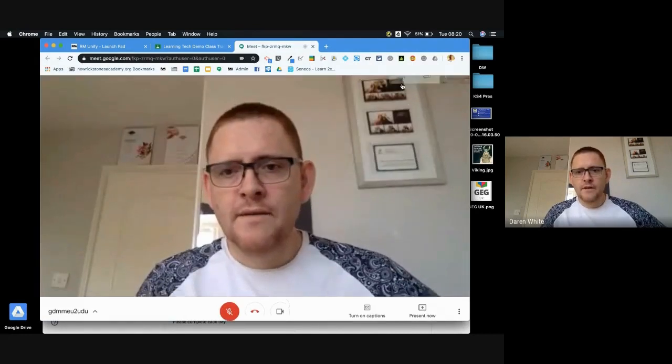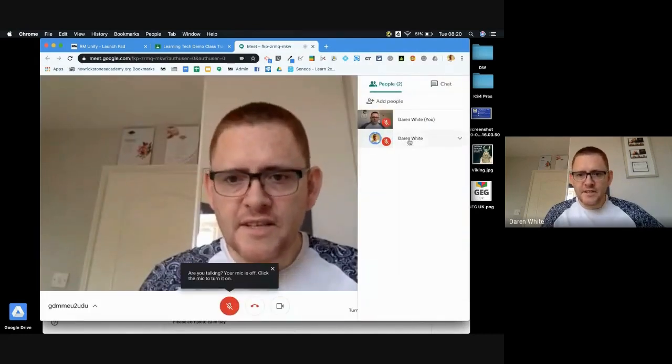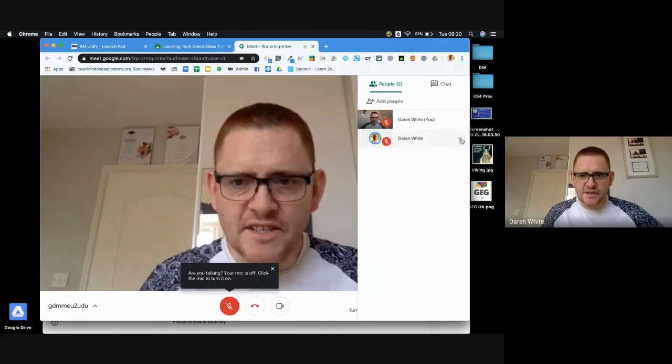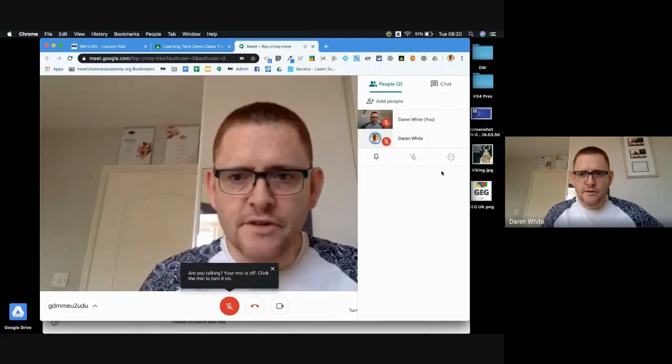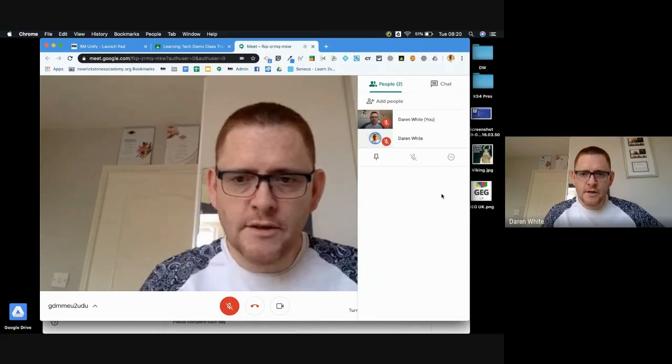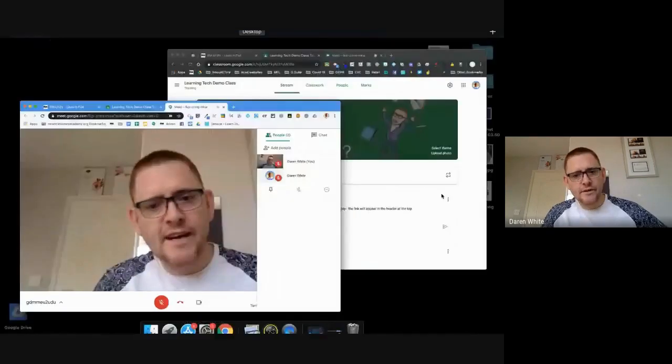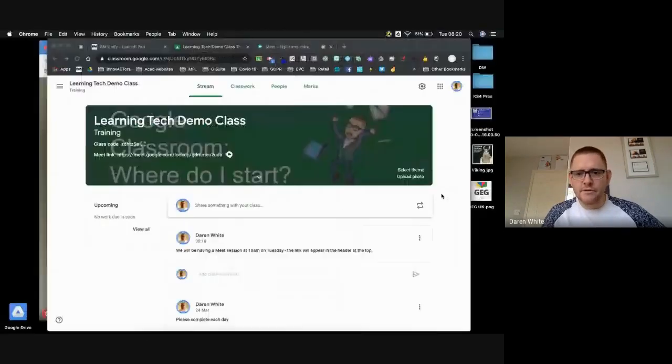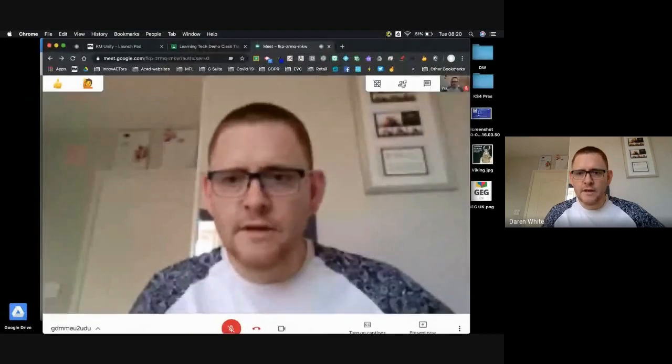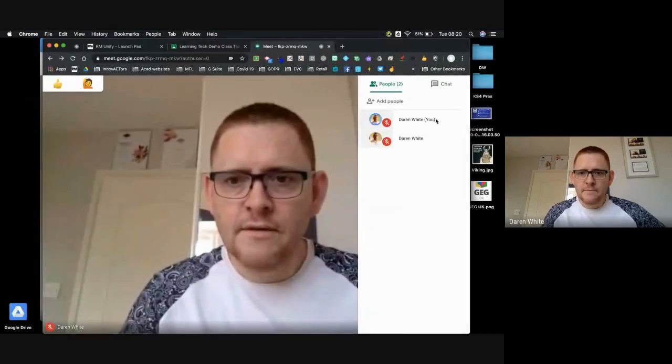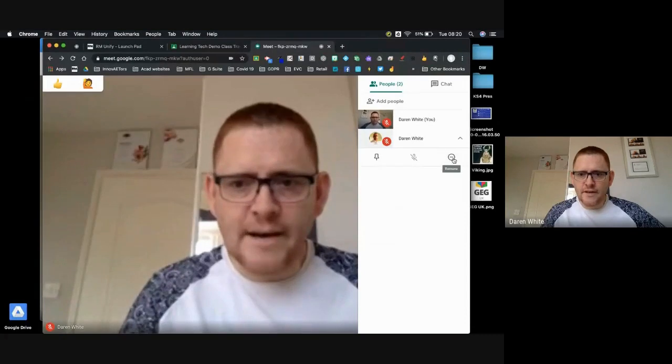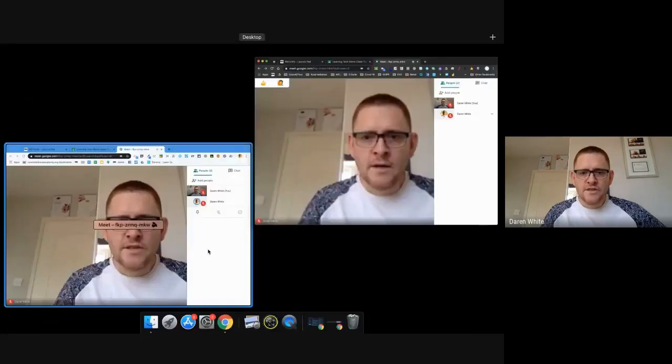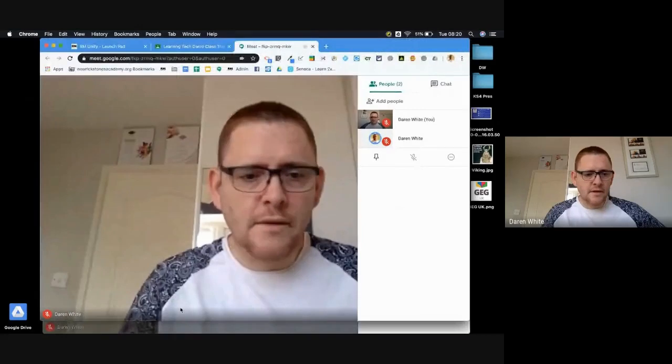And if I look at the people here, you see this is me as the teacher, this is the teacher account, and I can't remove that teacher. Whereas on the teacher account I can remove the student. So if I go in the teacher account and do the same thing, here's the student, I can remove them if I want to.